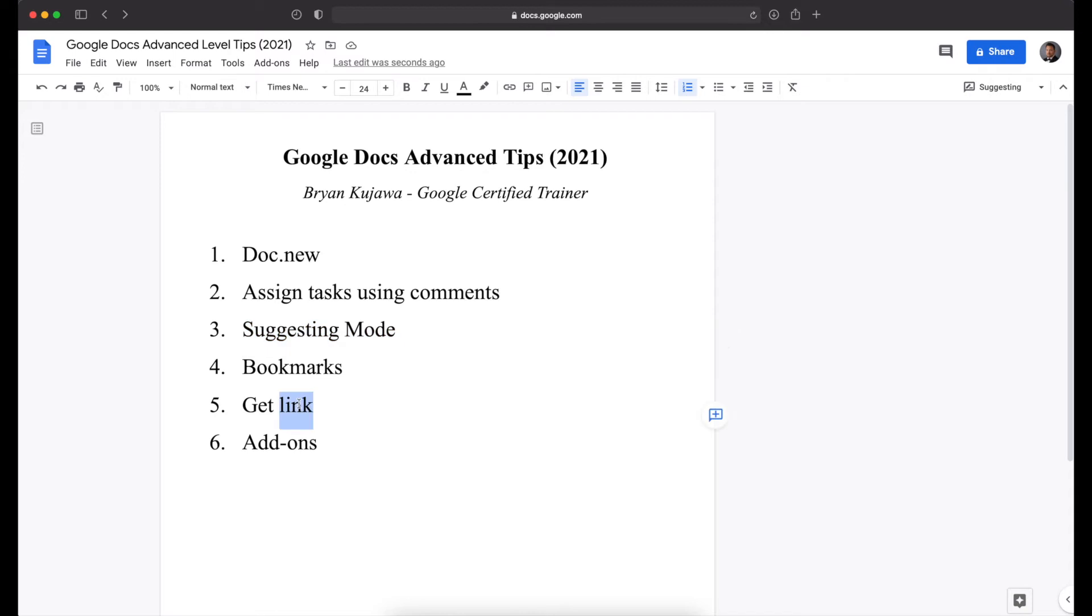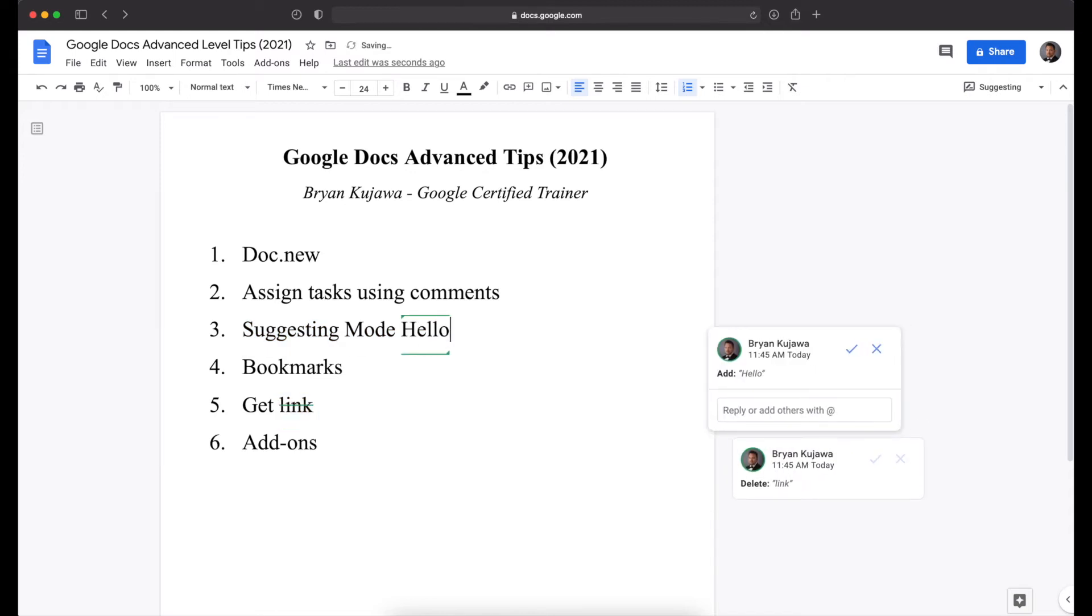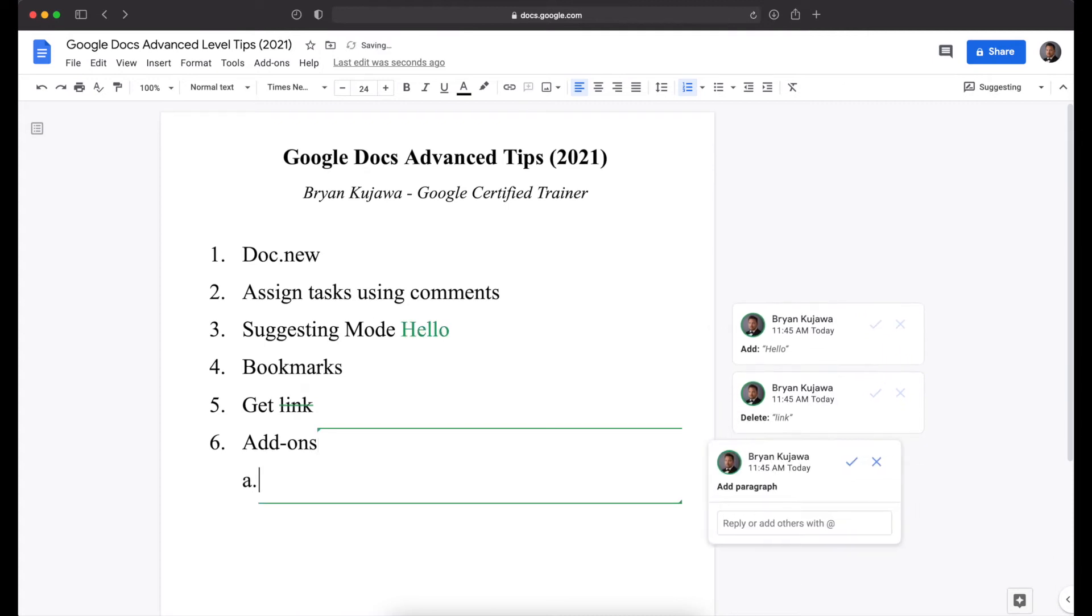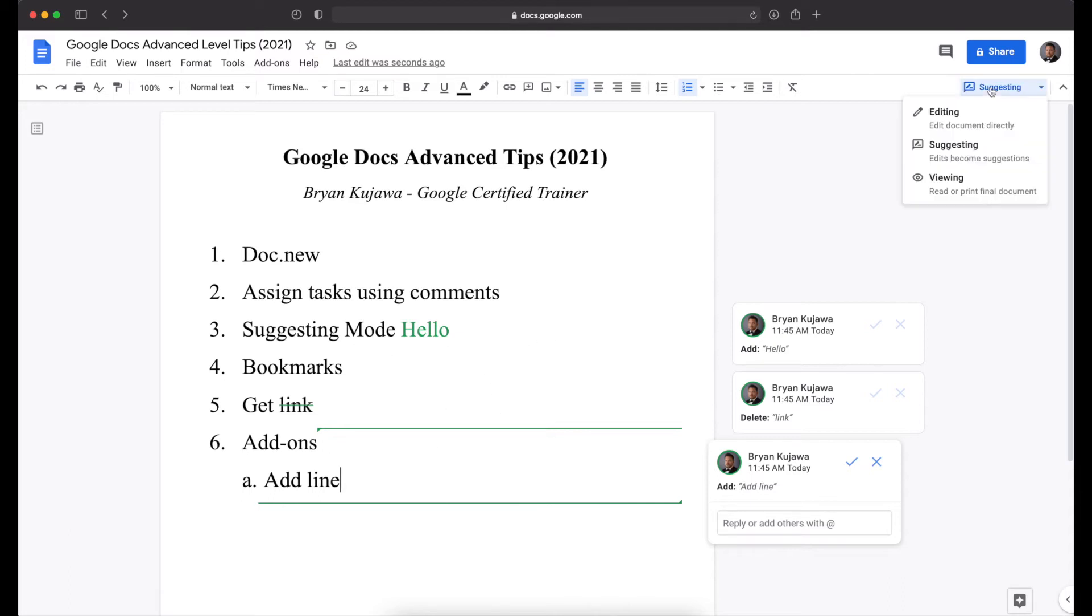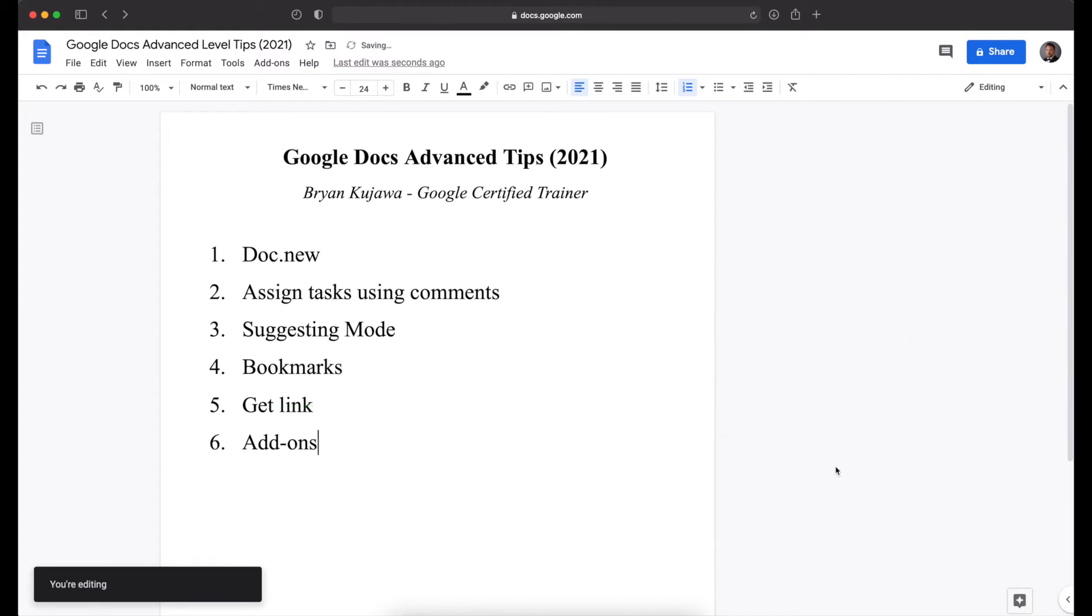if I was going to get rid of this word, or if I was to add hello here, or if I might say add a new line here, all of those suggestions will show up in green. So that is suggesting mode. I'm going to go back to editing, and then I'm going to just, in this case, reject those suggestions.